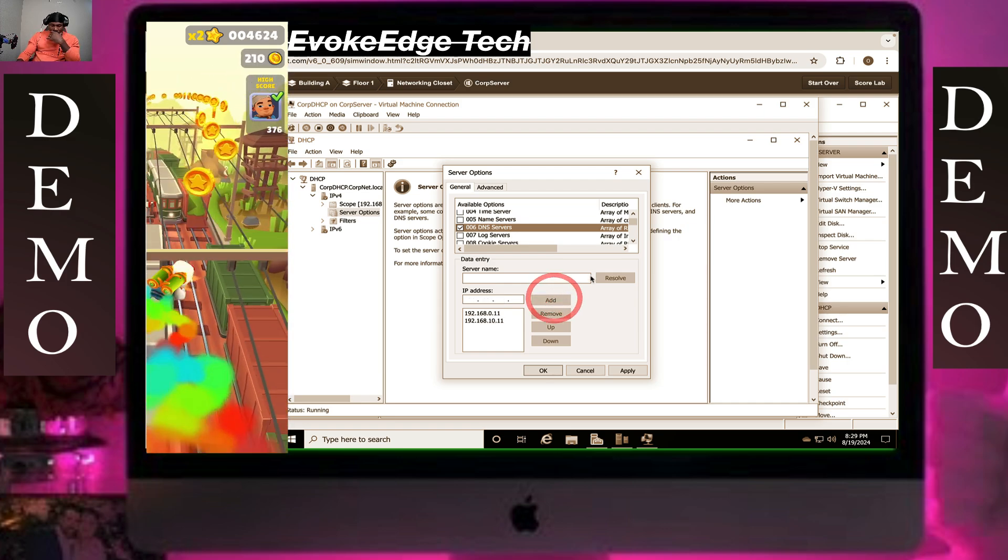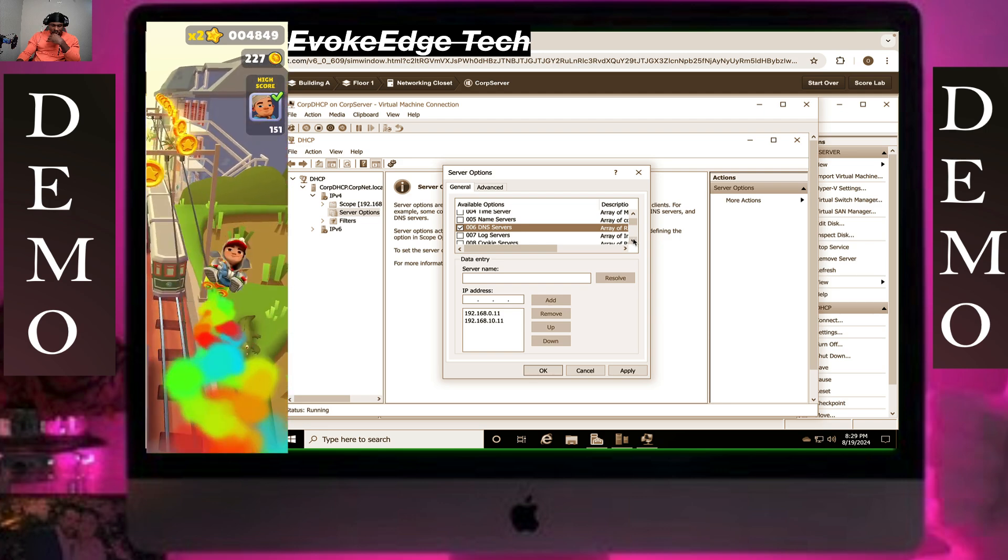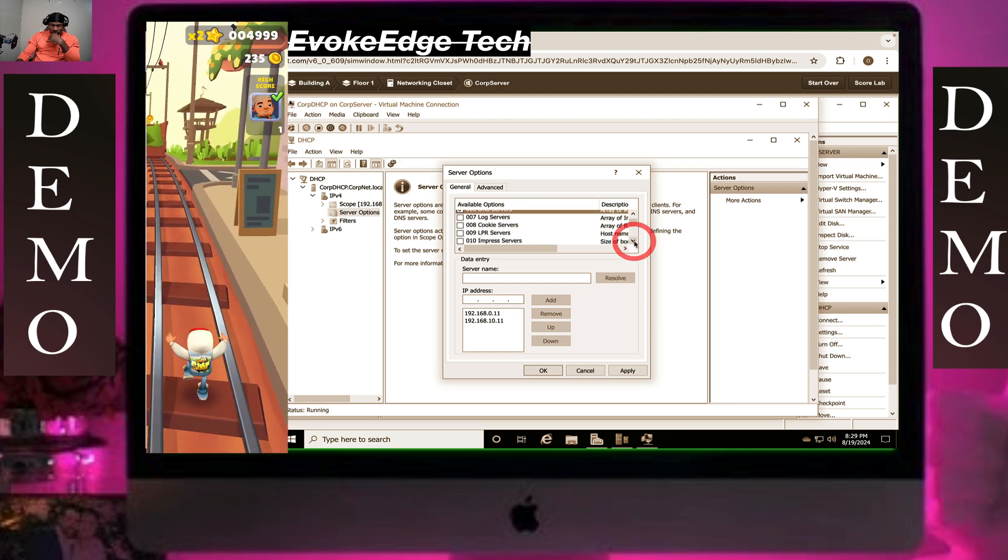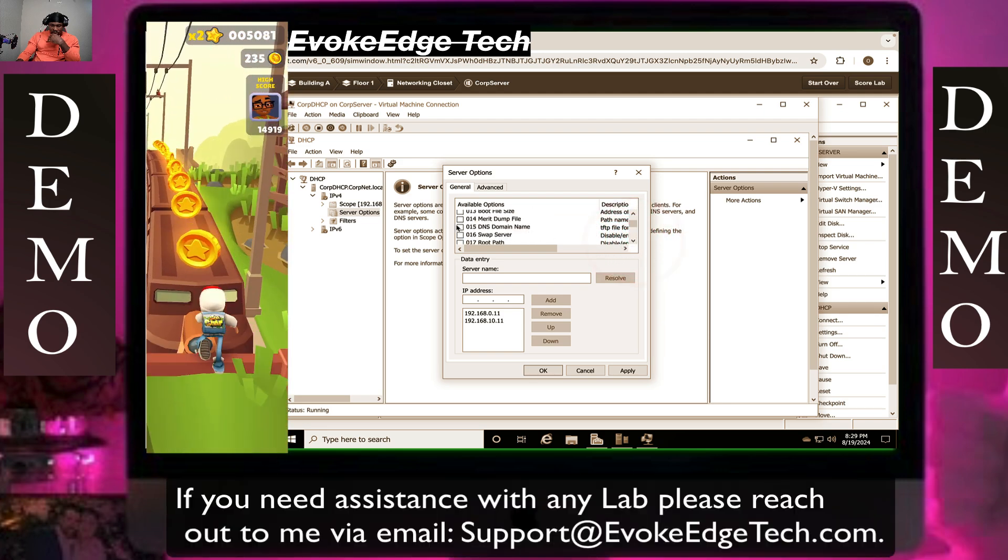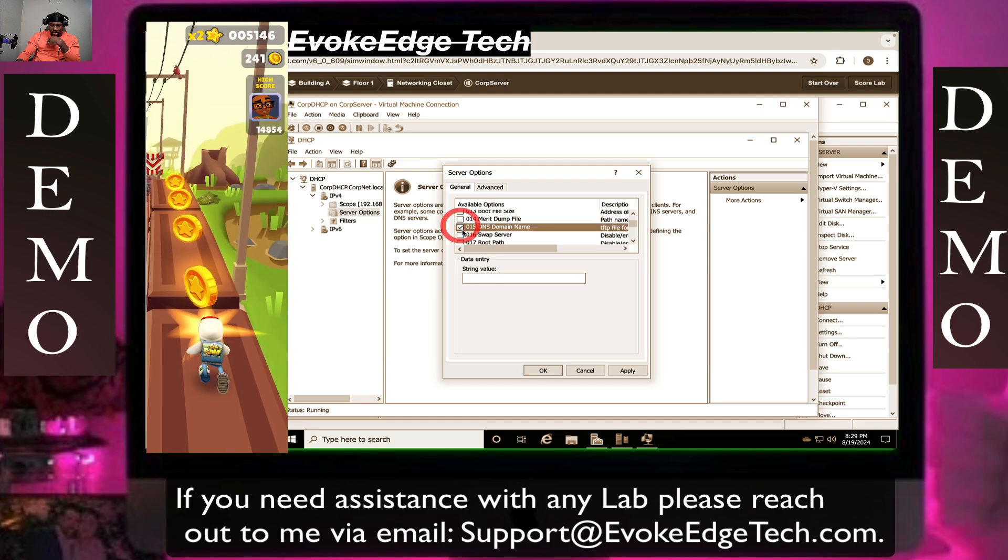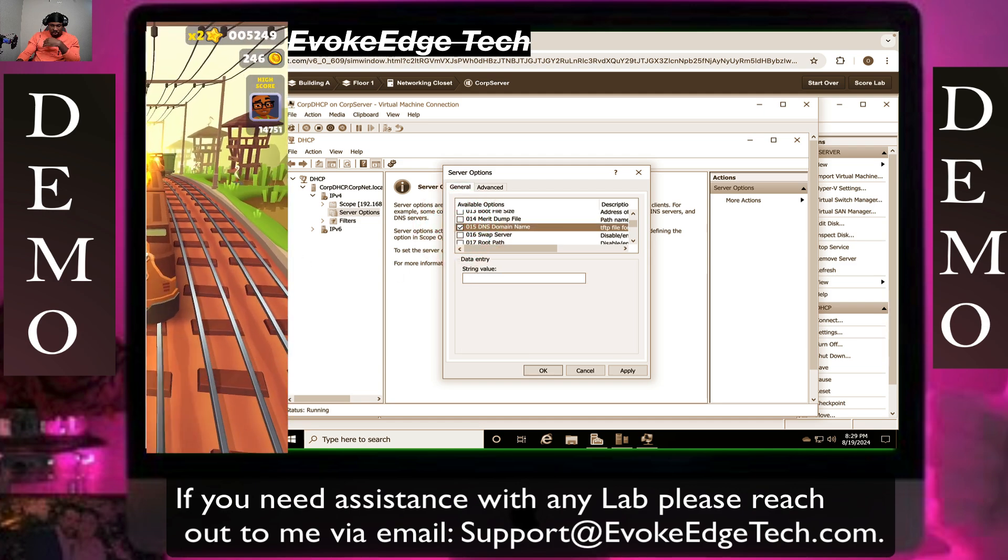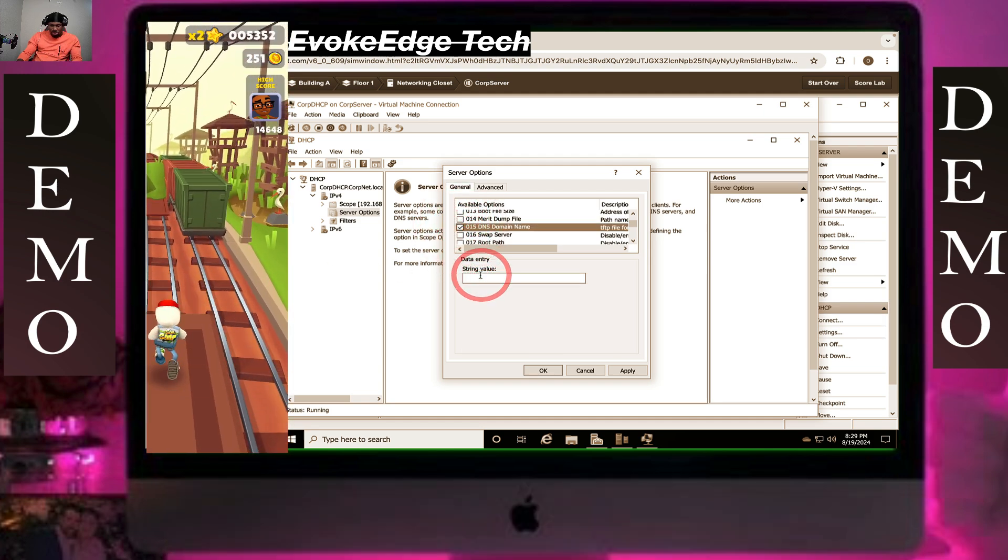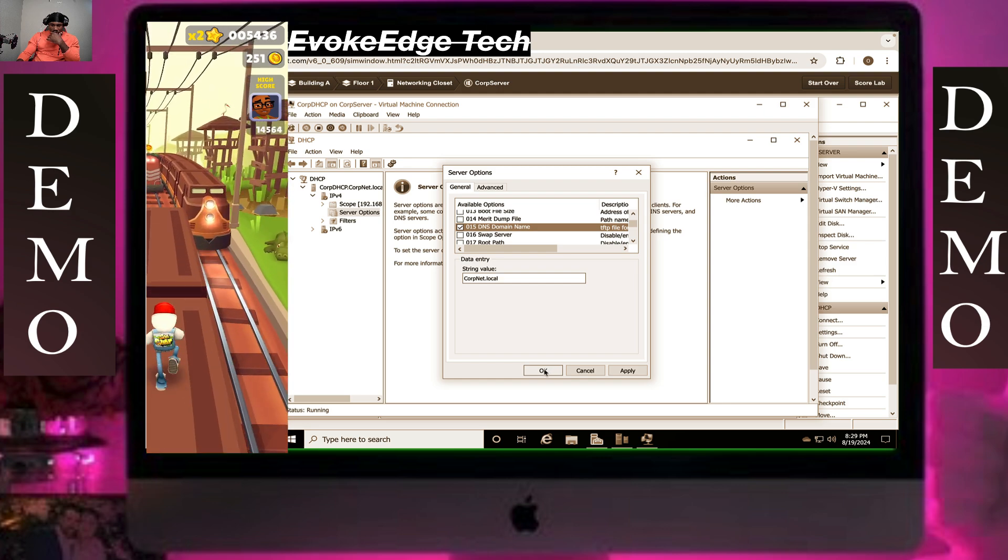So let's go over to 015. Click on it again, then enter the IP address here. Click on OK.